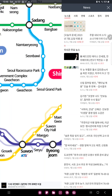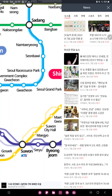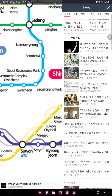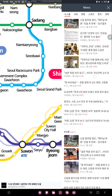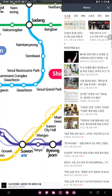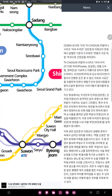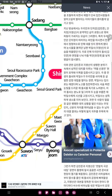And here you can check the different news, and if you want to read one, just click that. You can read it, but that's in Korean.